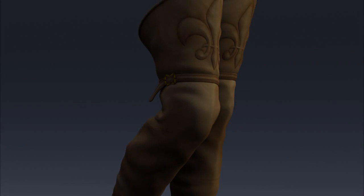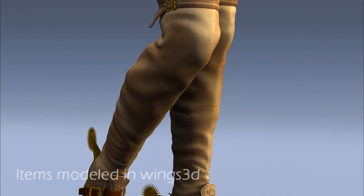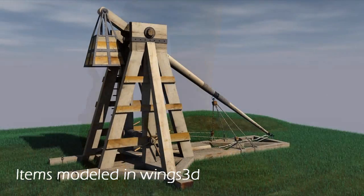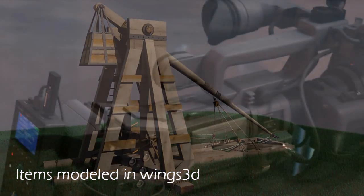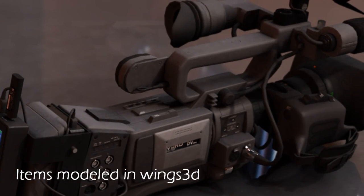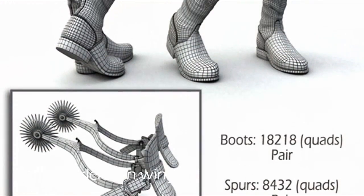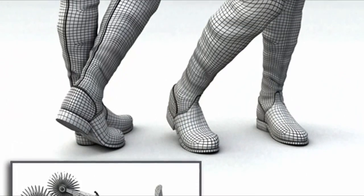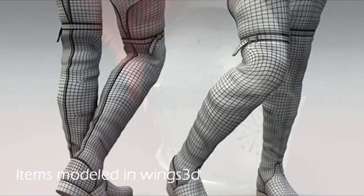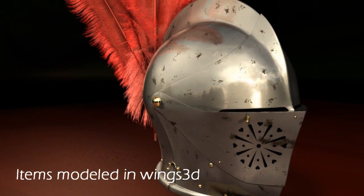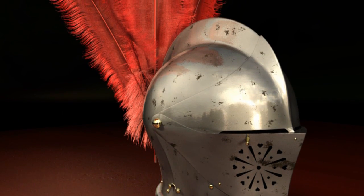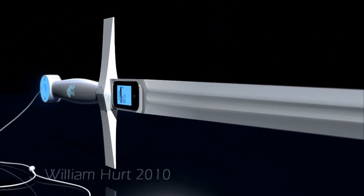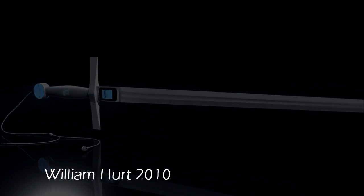So those are the user interface basics for Wings 3D. It may sound like a lot at first, but most people find it very intuitive and easy to work with in short time. Give it a try, create a primitive, and spend some time playing around with the different selections and functions. If you've never modeled before, some of the tools may seem confusing or purposeless, but one day when you need them, you'll know where they are and that they're available to you. I hope you have as much fun creating in Wings 3D as I have.